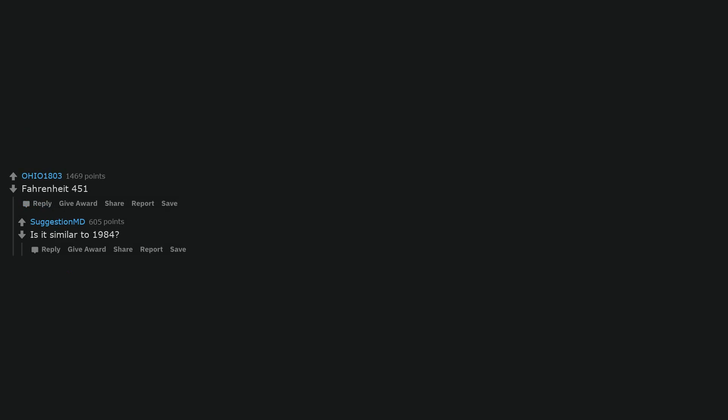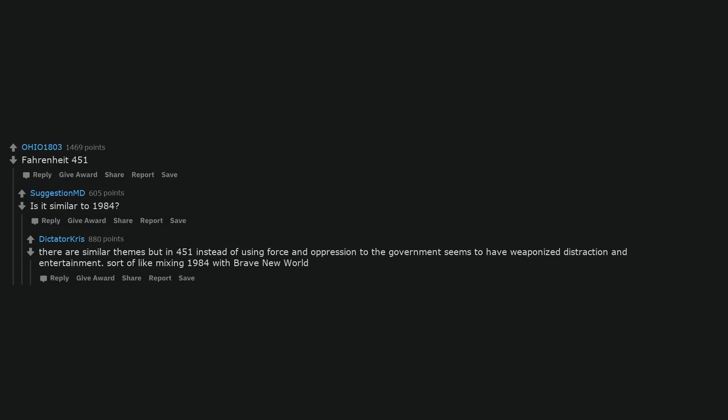Fahrenheit 451. Is it similar to 1984? There are similar themes, but in 451 instead of using force and oppression, the government seems to have weaponized distraction and entertainment. Sort of like mixing 1984 with Brave New World.